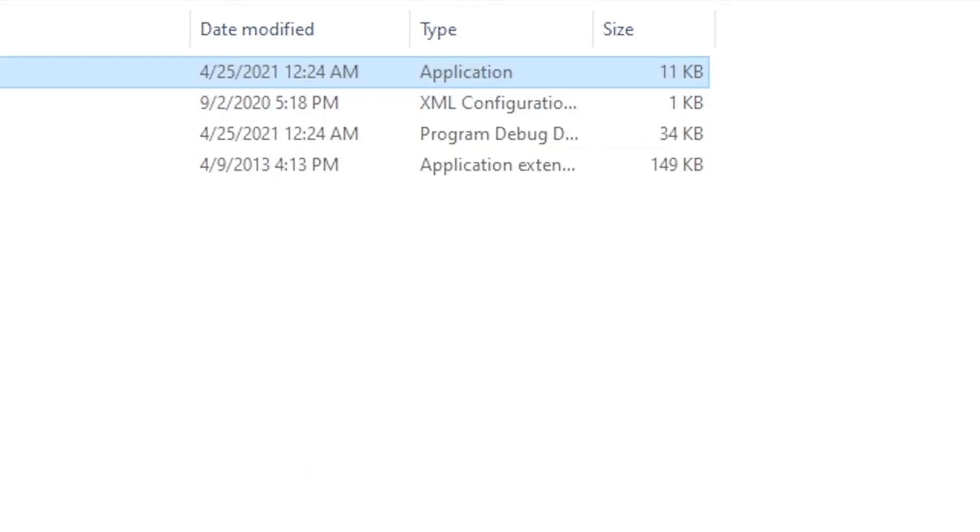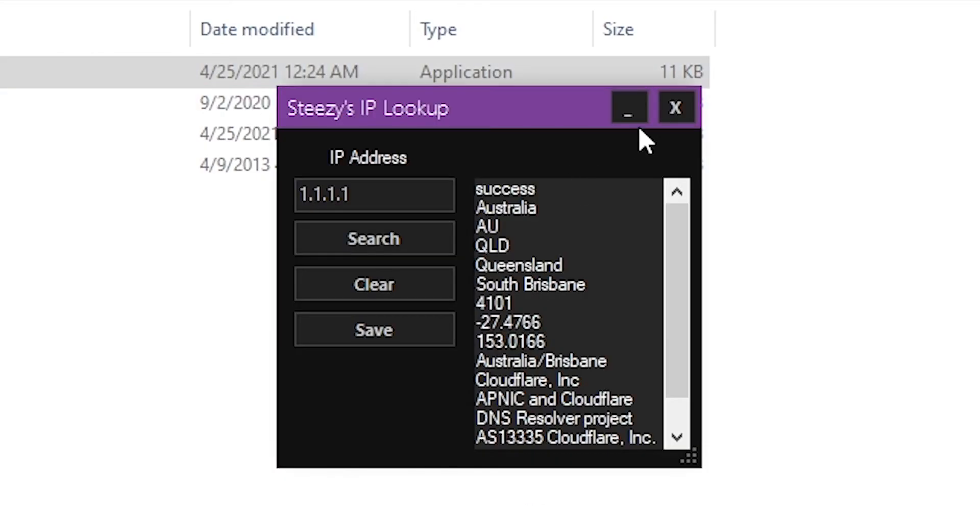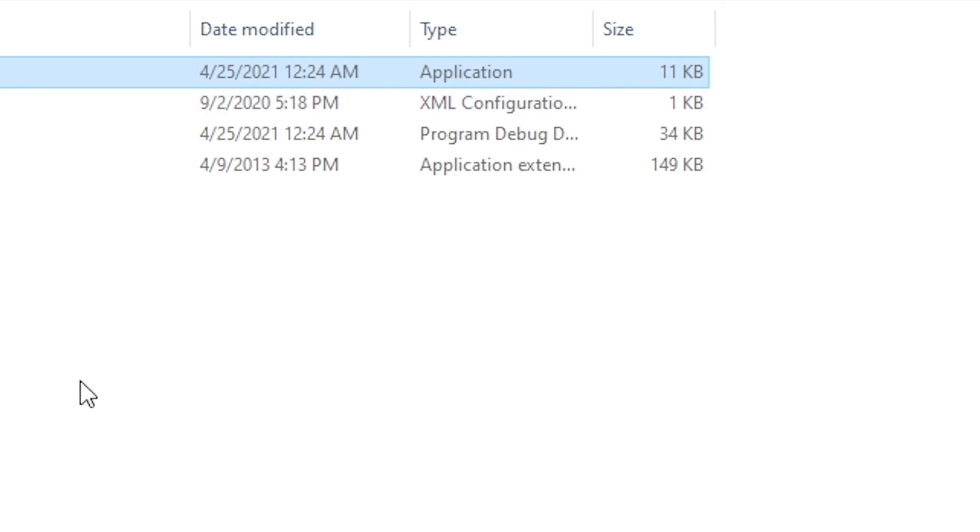There's a minimize button, there's an exit button. That's pretty much it. It's a simple, clean IP lookup.